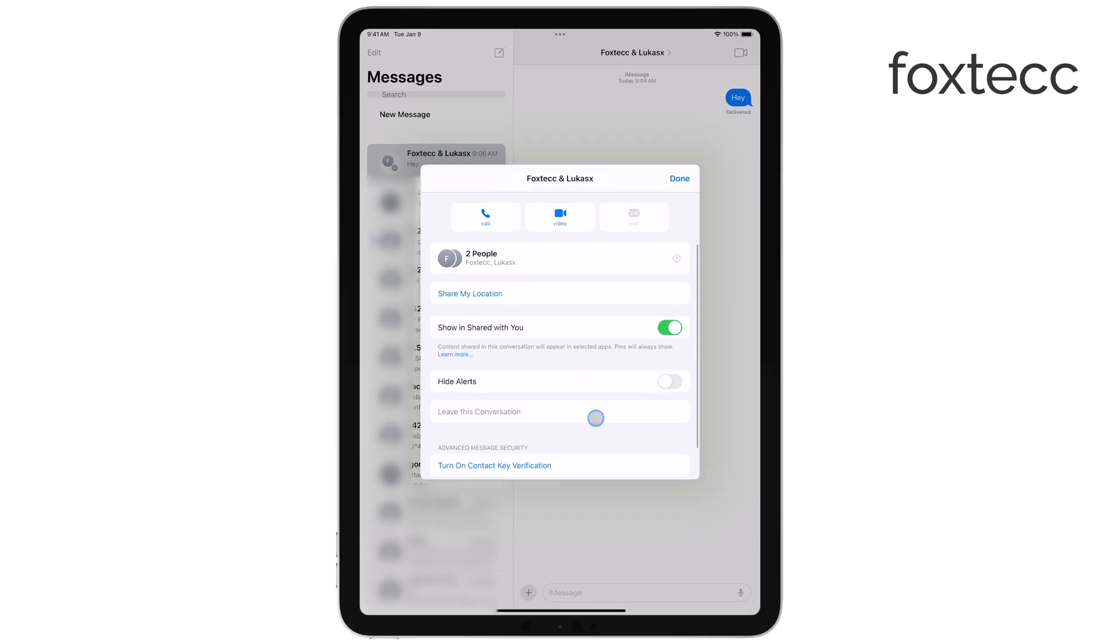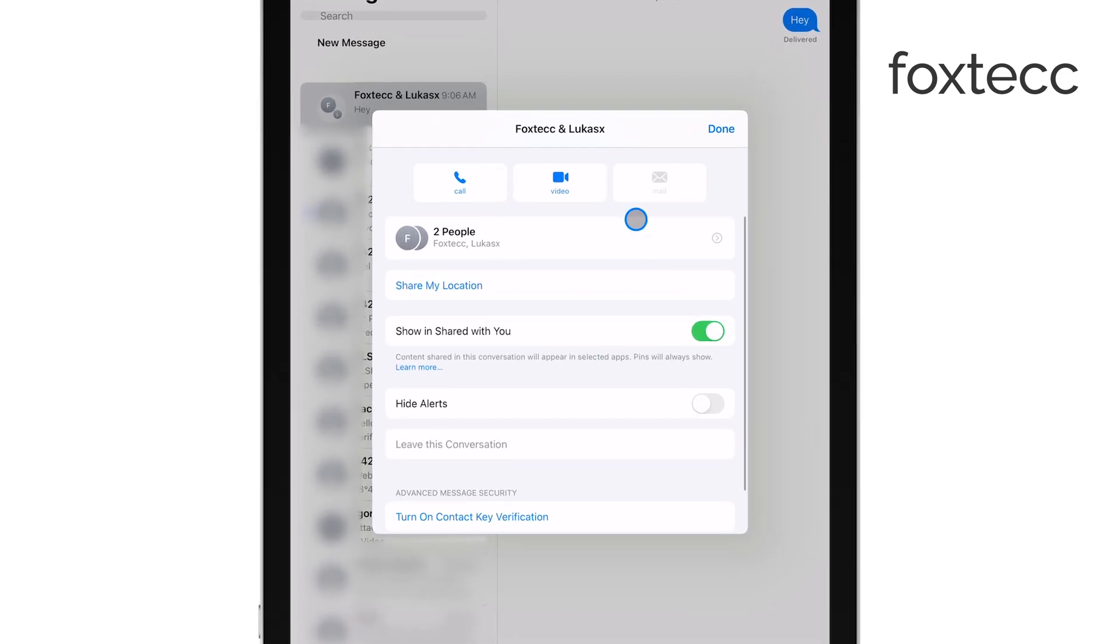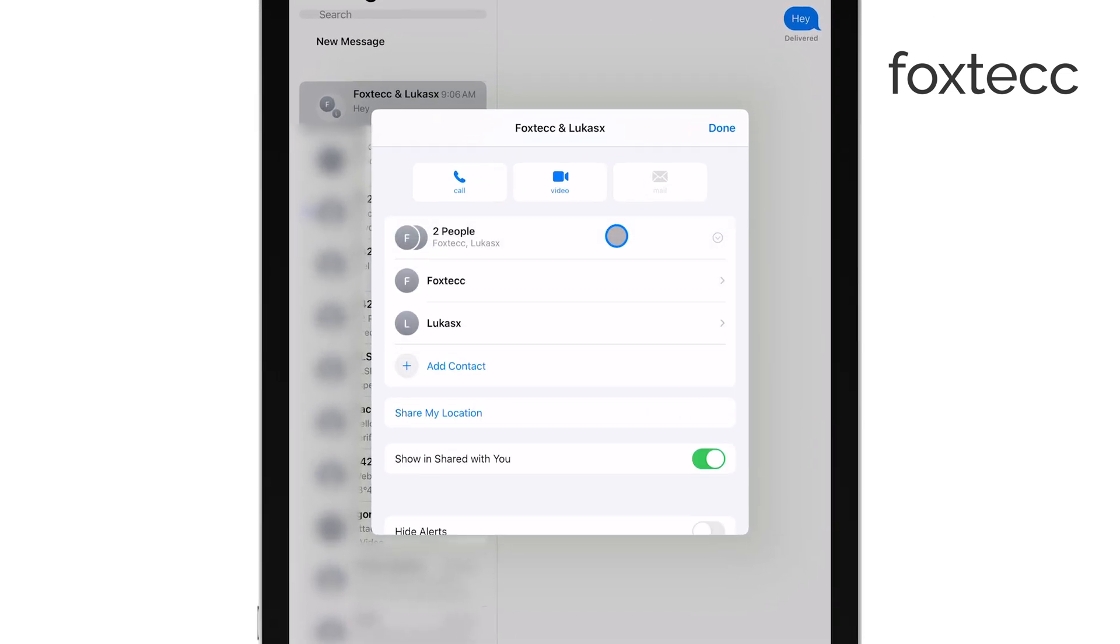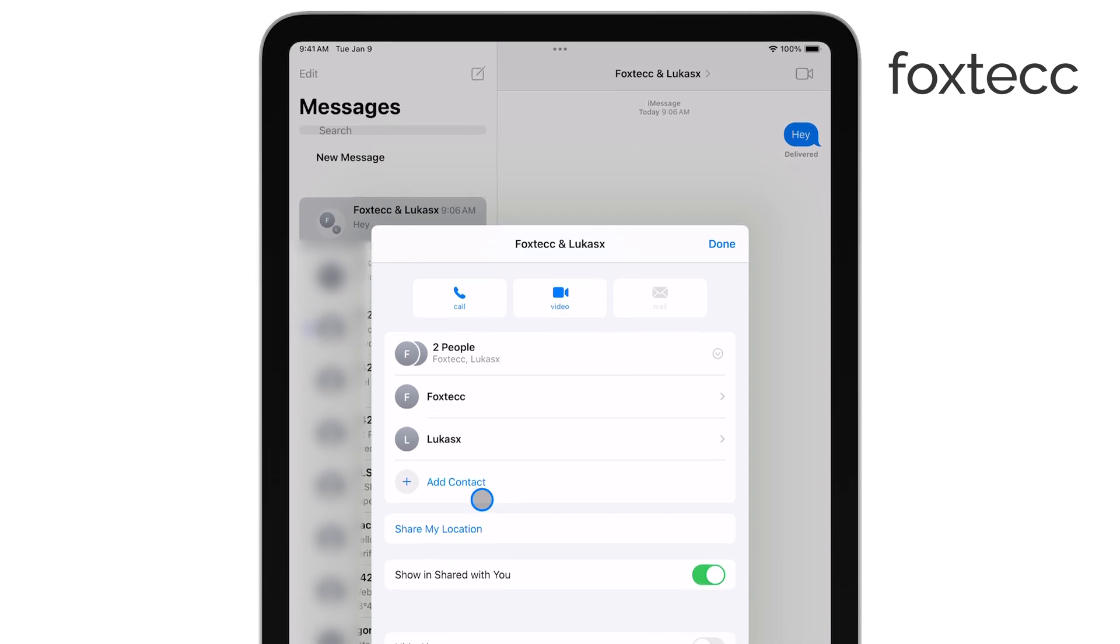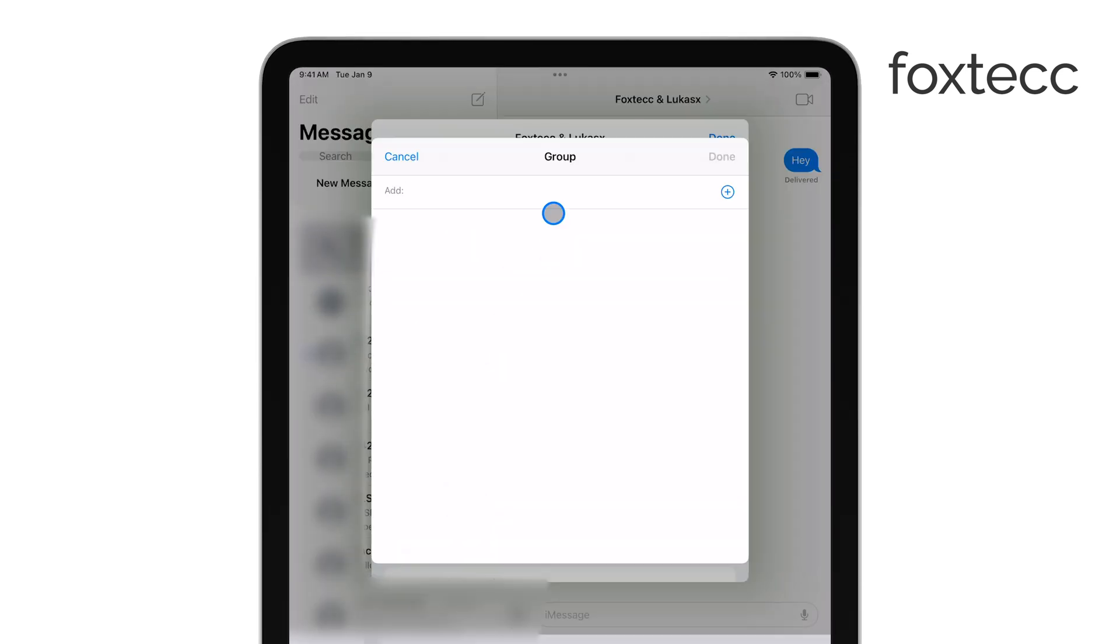Next, tap the info button, which looks like a small eye inside a circle. Scroll down until you see the option Add Contact. From here, you can enter the name, phone number, or email address of the person you want to add to the group chat. Once you've added them, they'll be part of the group conversation.